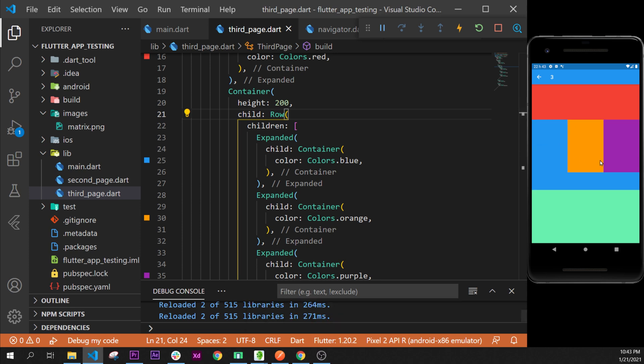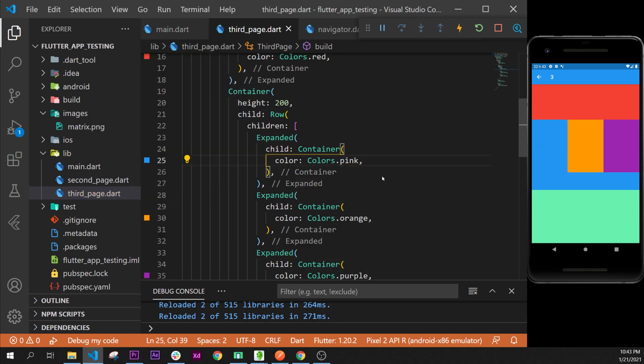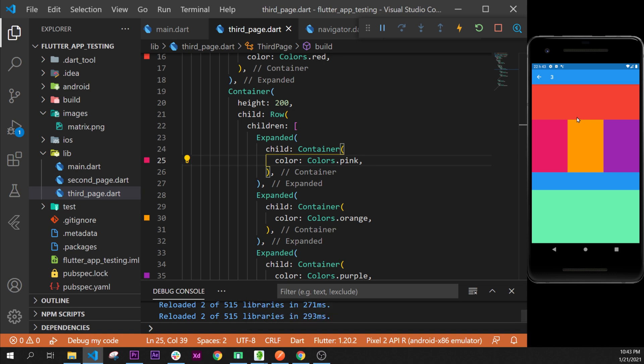We can see that we have learned how to use the expanded. I will put this one pink to make it a little bit nicer. We have learned about the expanded inside a row, inside a column, and this widget is very, very important when we code with Flutter. So that's it for this one, and see you on the next video. Bye.